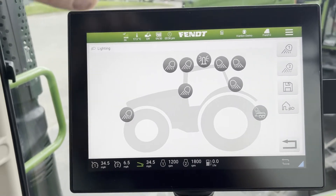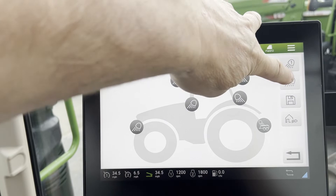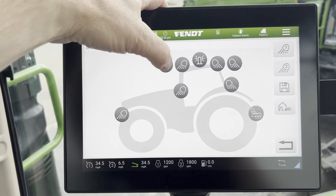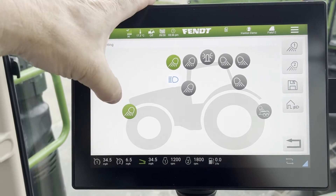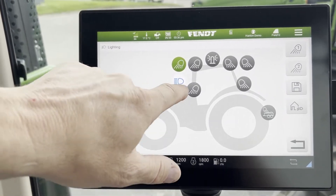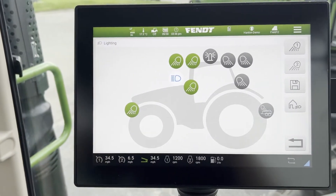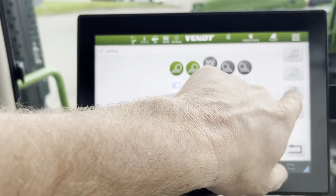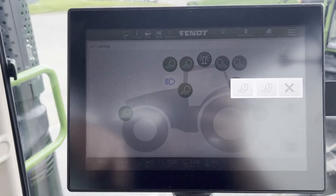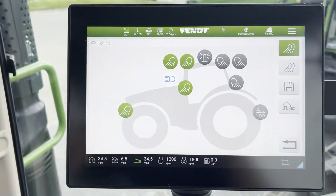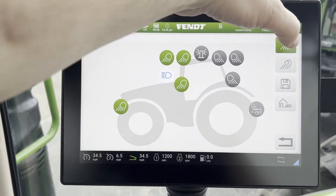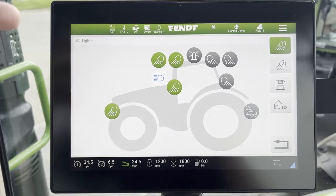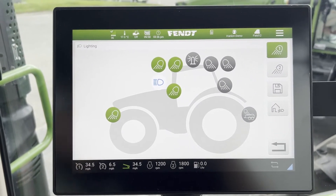Or you can preset one and two. To preset those, you pick which lights you want to be running. Here we're going to pick all the forward lights, then touch the disc button and touch the one, and now it's saved those all to preset one. When you turn on one, you get all those front lights on.